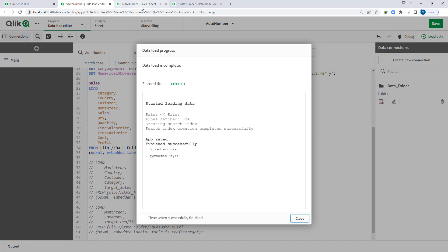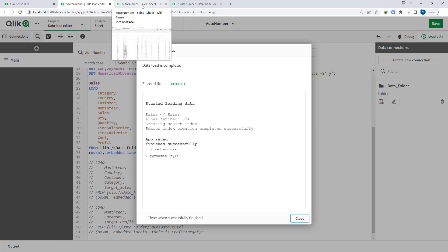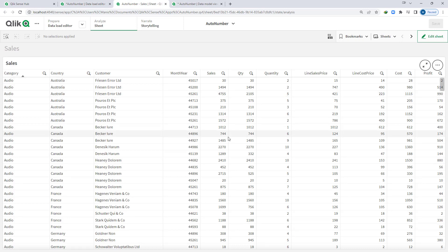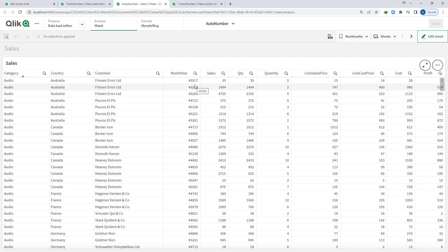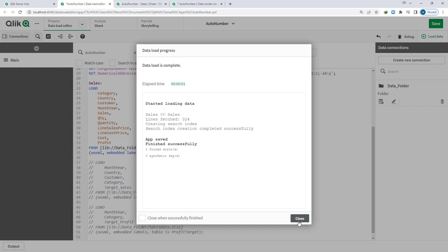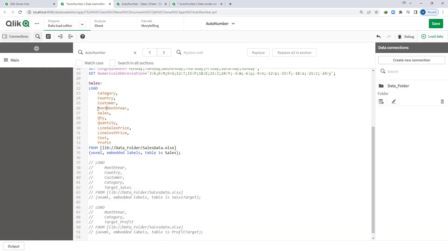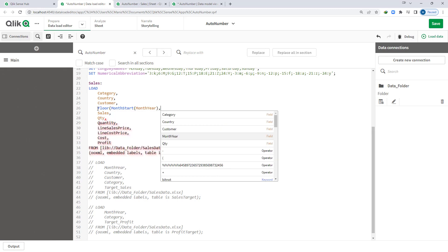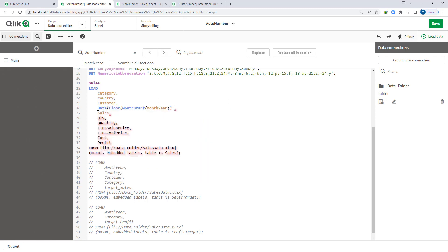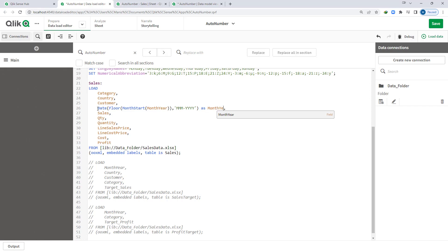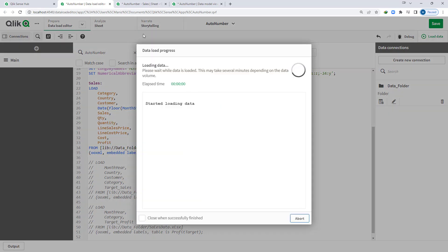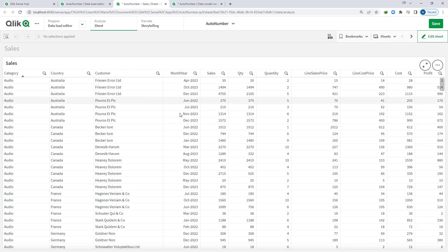To save time, I have already created a front-end table with all fields of sales, so you can see all the fields here. Month-year is coming in numeric format — when Qlik reads date fields from an Excel file, it sometimes converts them to numeric format. So we will first convert month-year to month-start using the floor function and convert it to our desired month-year format. Now we have a proper month-year format.